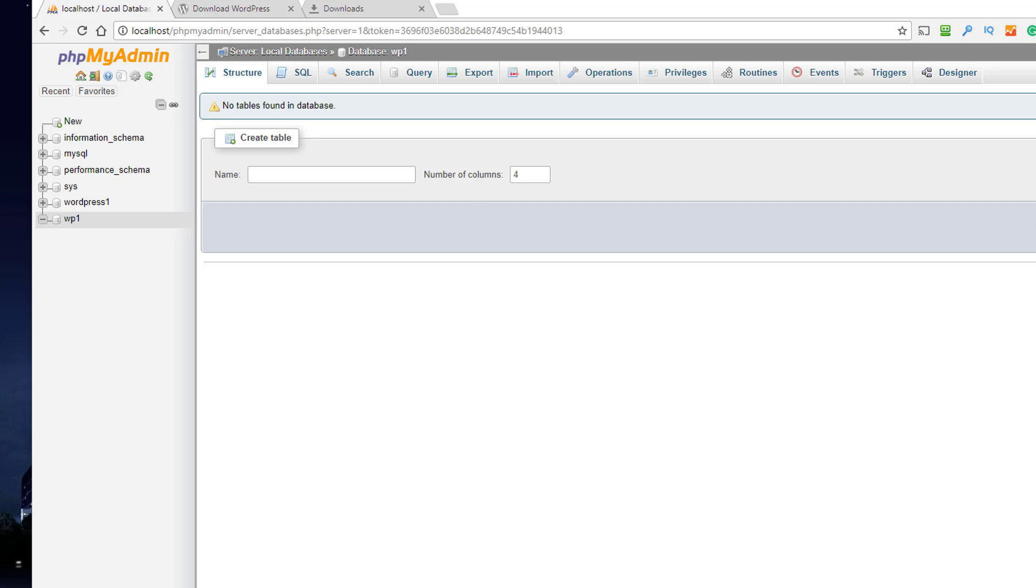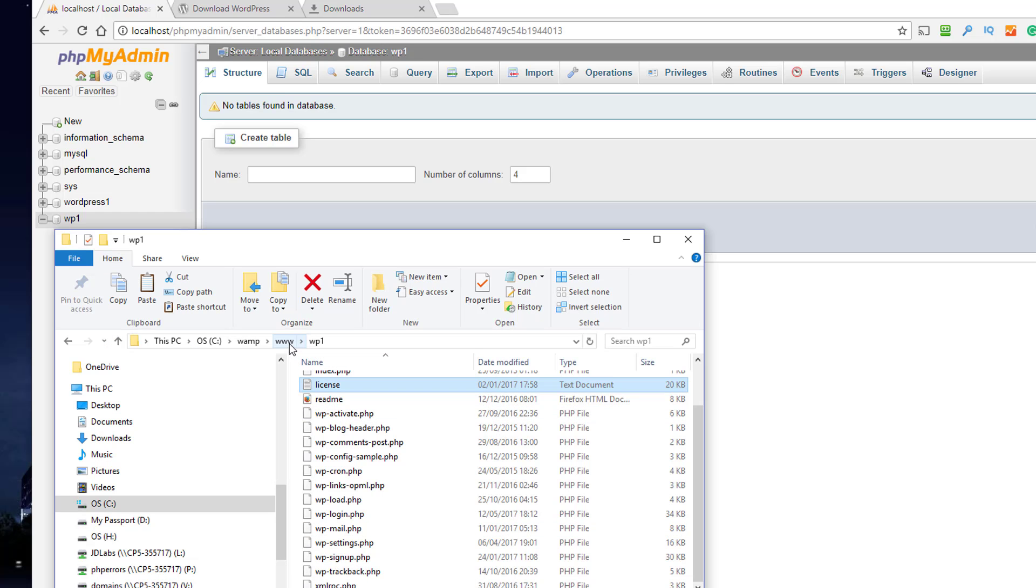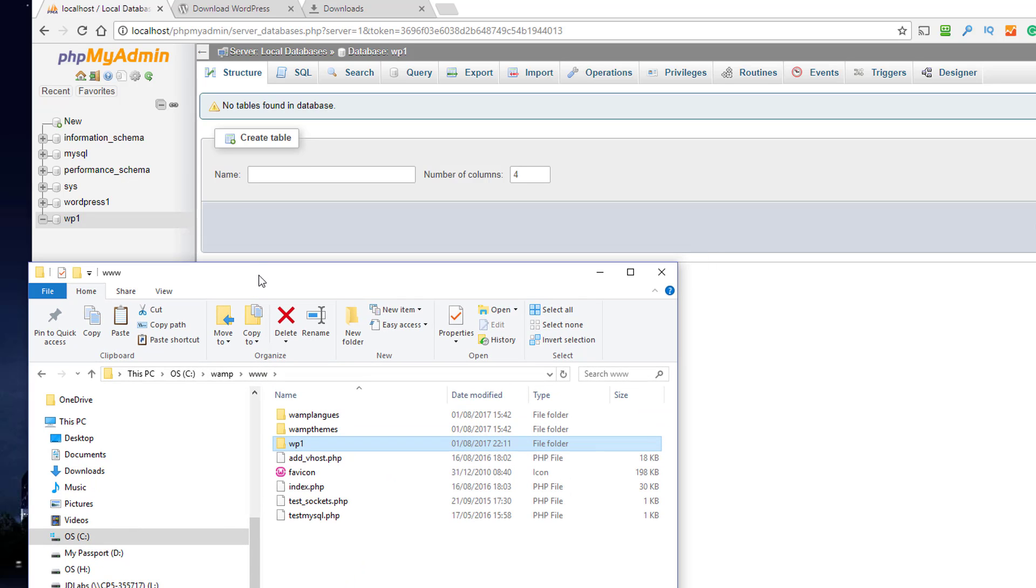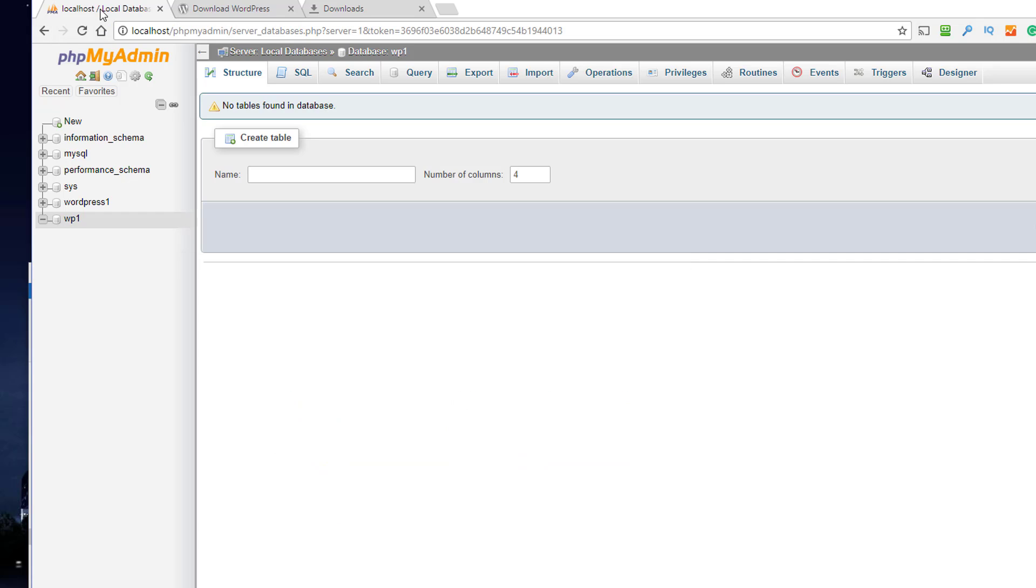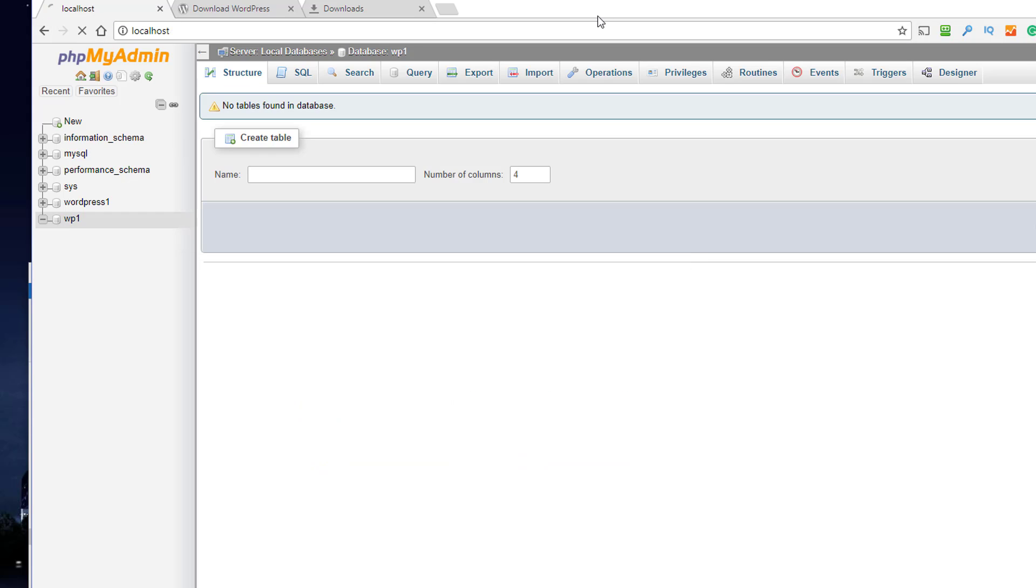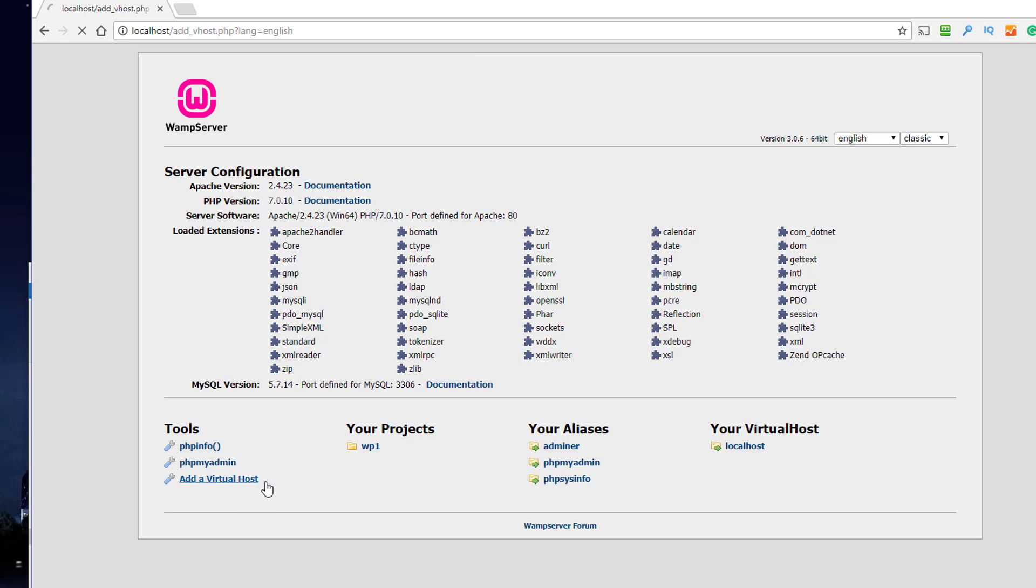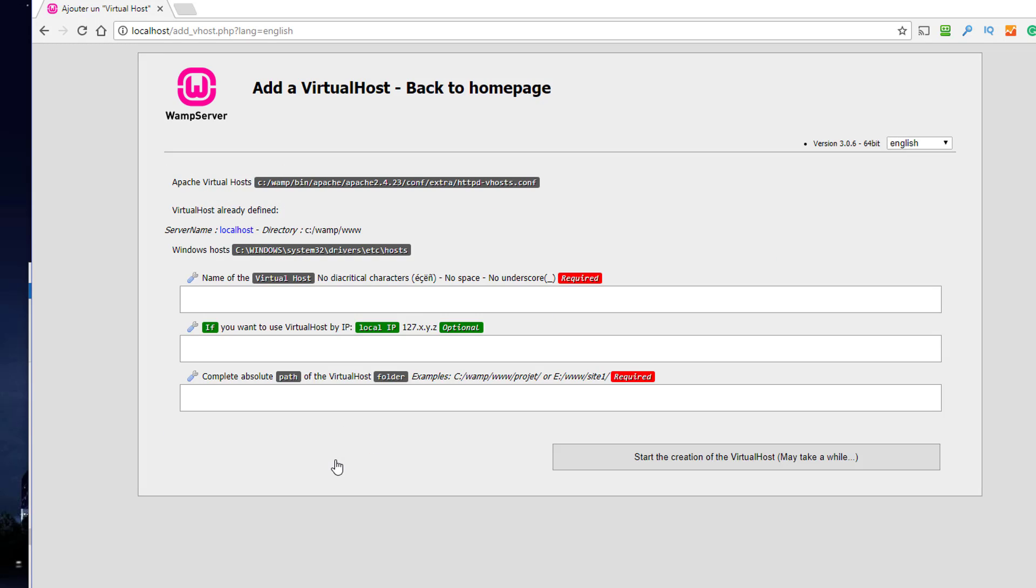We have a directory with some files in it, so that's all looking good. We need to go back to localhost, and you can see we've got our project there. That's wonderful. We now need to add a virtual host so we can link it all up.